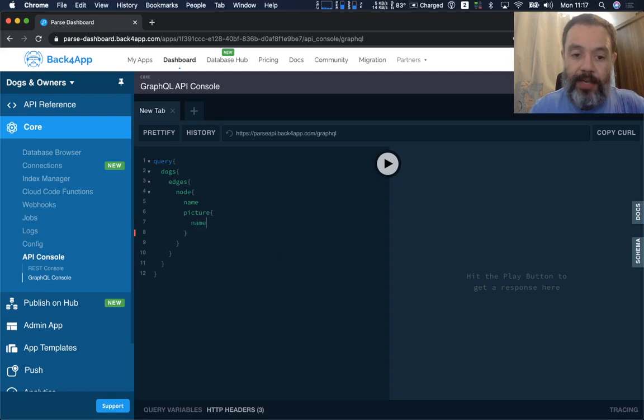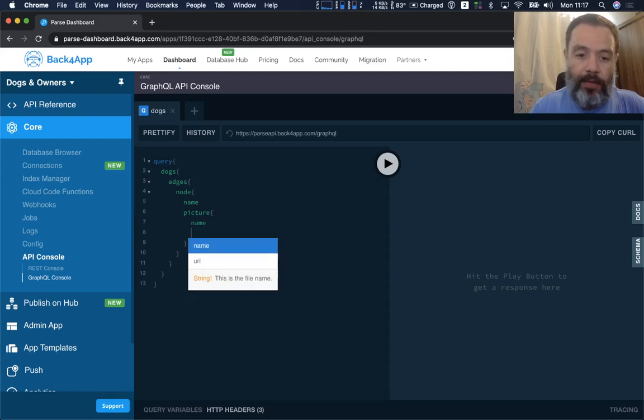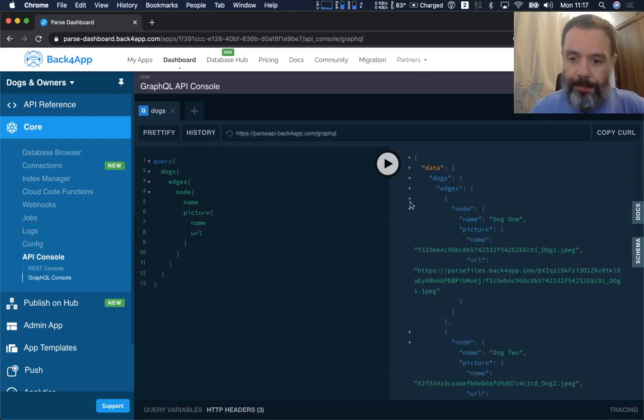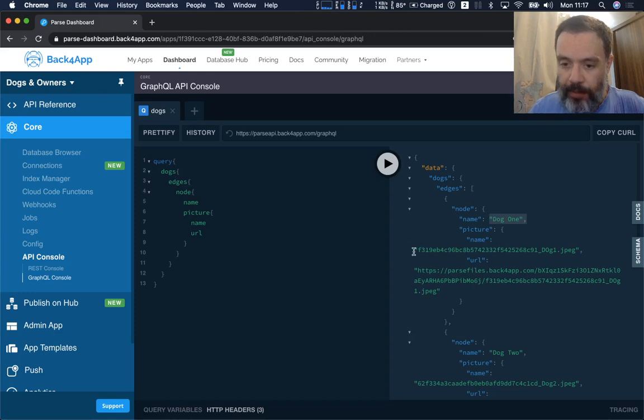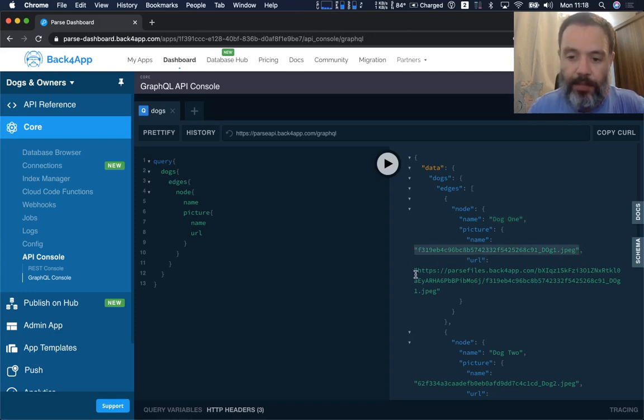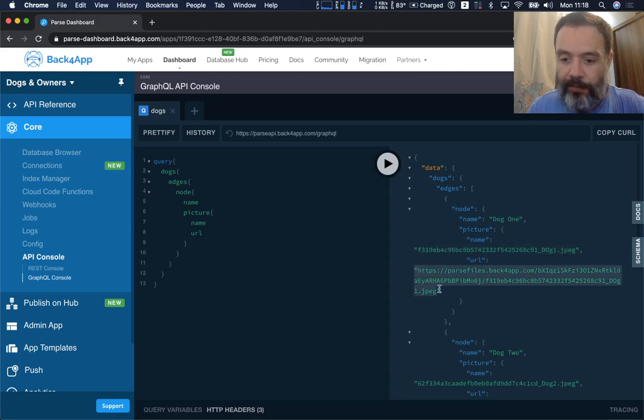You can either have the name or the URL for the picture. If I run this, you have dog one, here is the file name that's being used to store it in the cloud, and the full URL that you can use to retrieve that file.